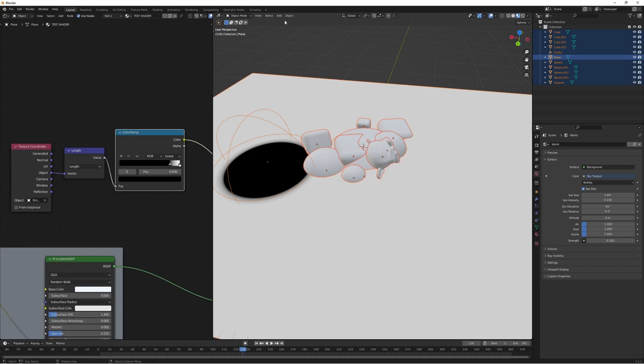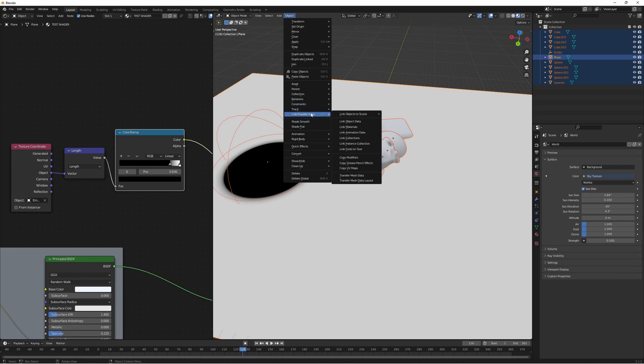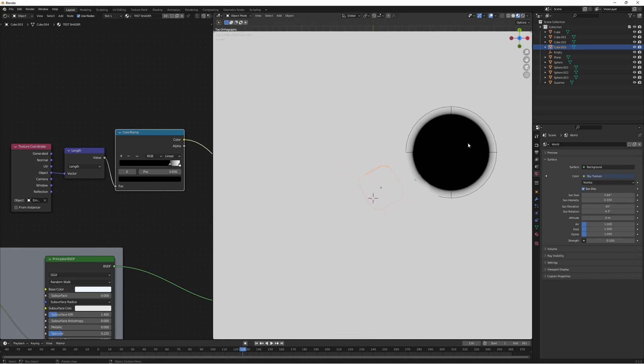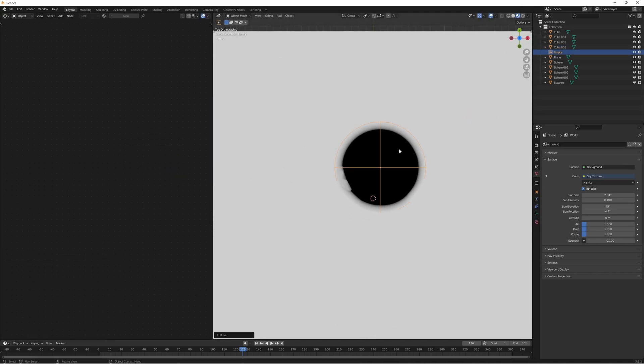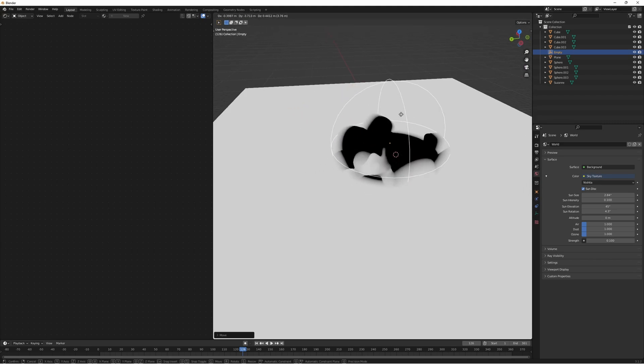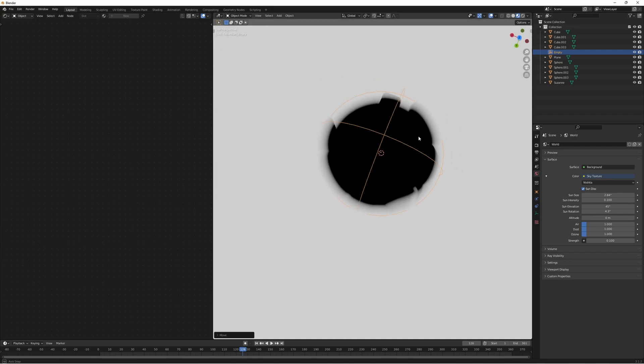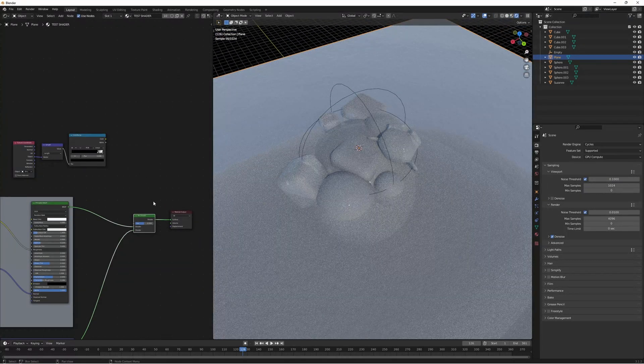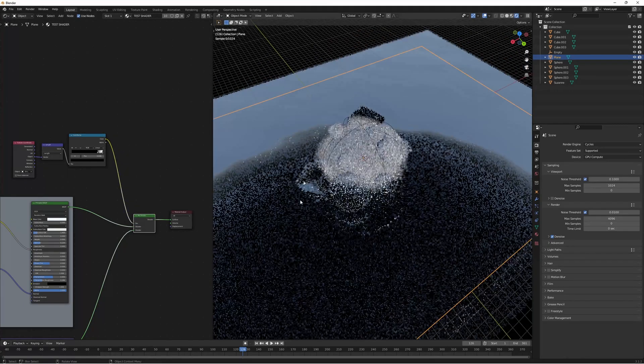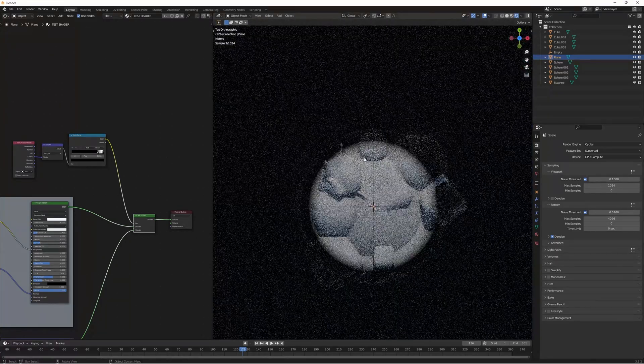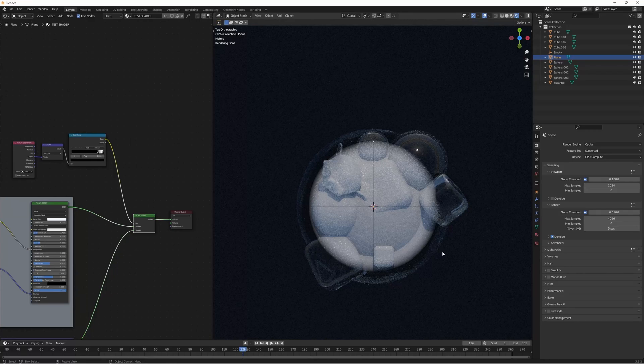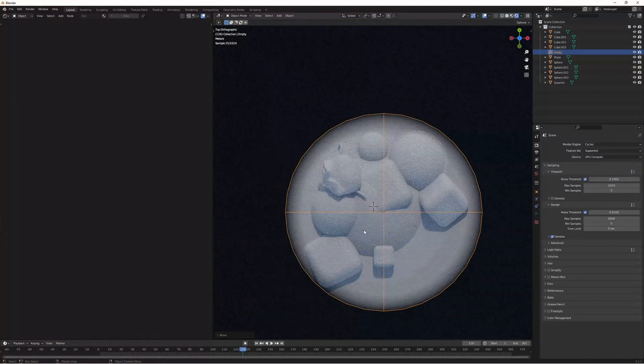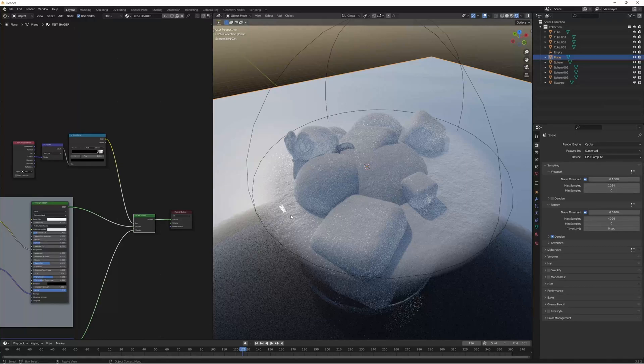So select everything. We're going to go to object, link, transfer materials and now everything should have this material applied. And the fun thing is if we move the empty these other objects also get it. So now let's use this to transition between our different shaders. We are going to select the color of that mask, put it into the factor and voila. Now you can see that this doesn't look very amazing because we've got a perfectly circular mask.